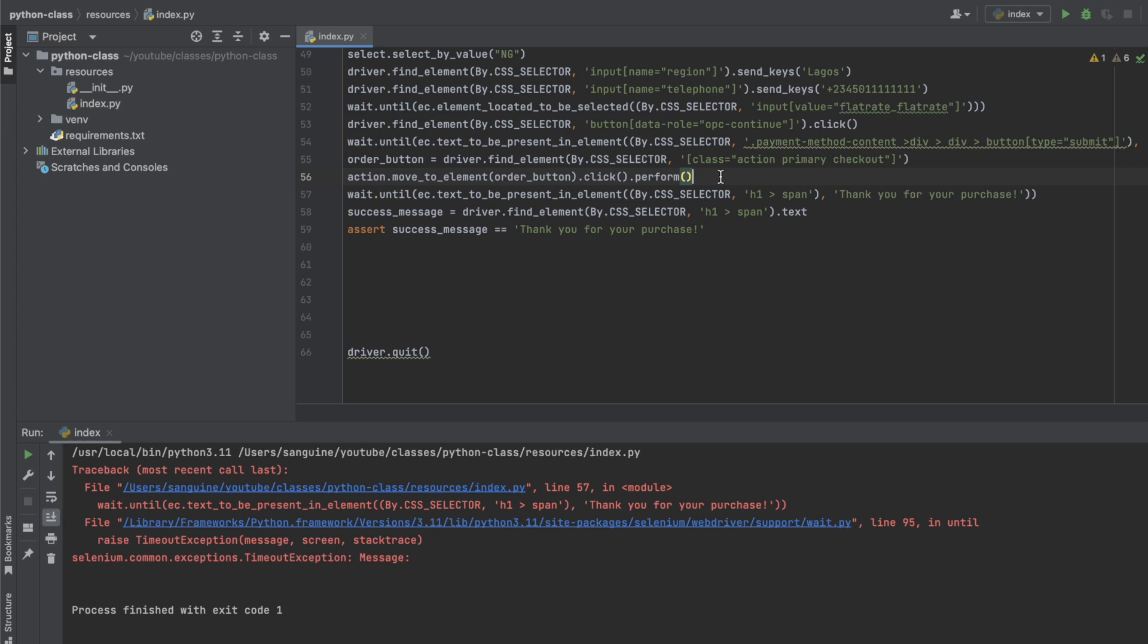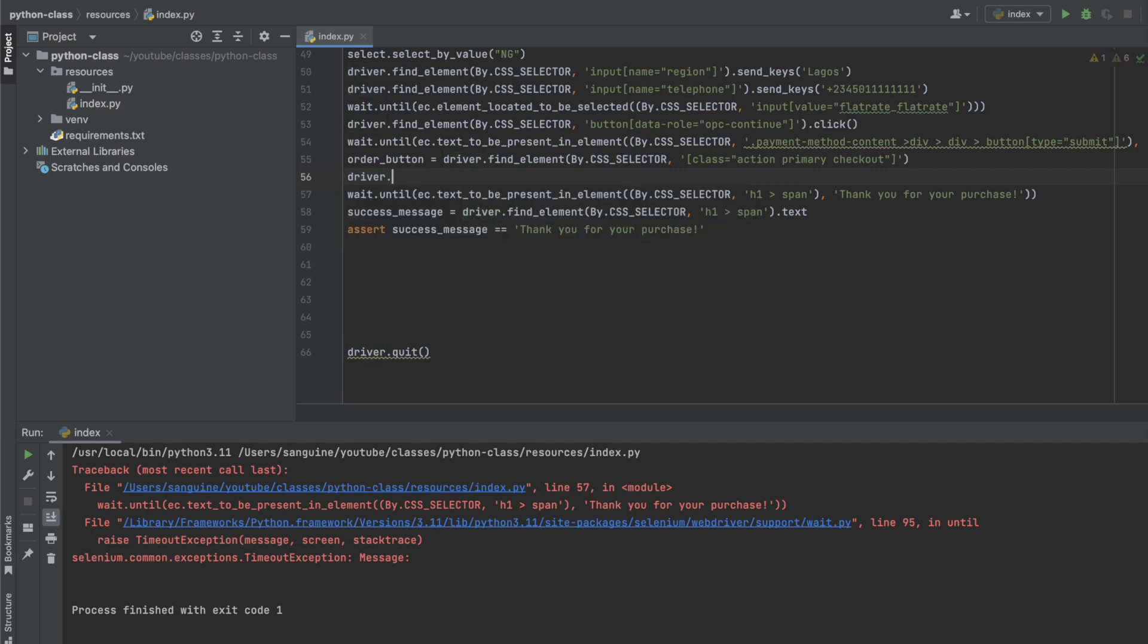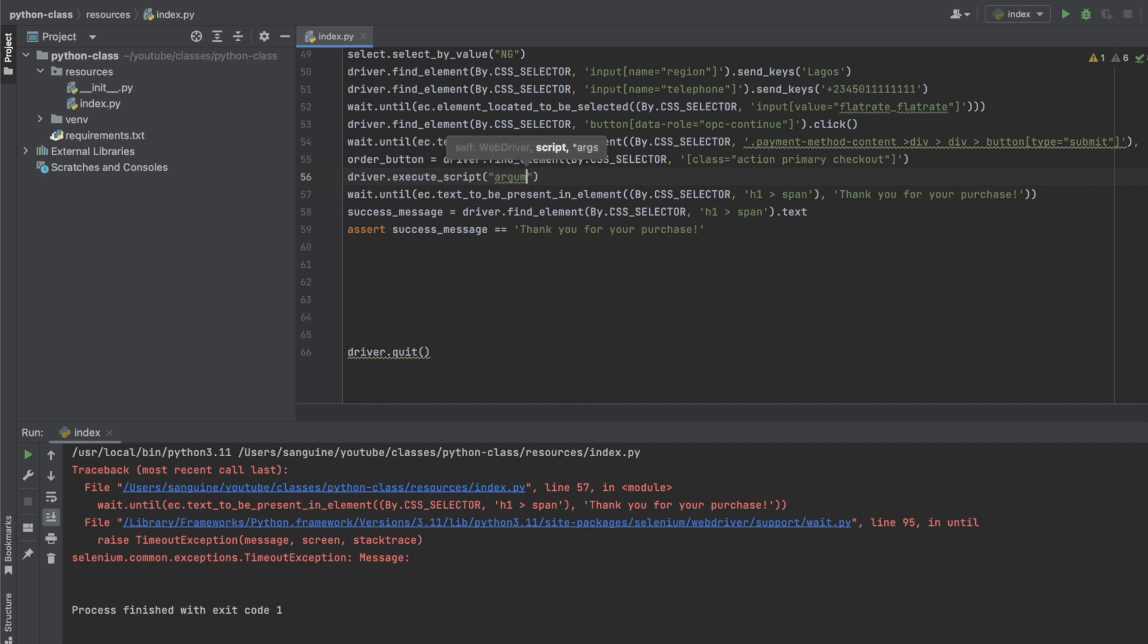So let's use the driver.execute_script, the JavaScript command. So we say driver.execute_script. So the argument we want to call is we want to call argument.click().